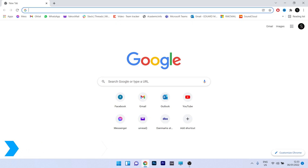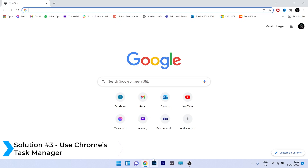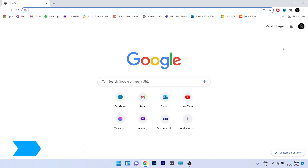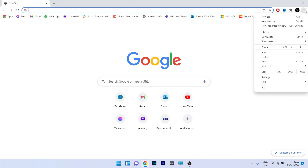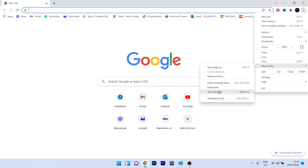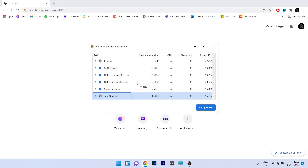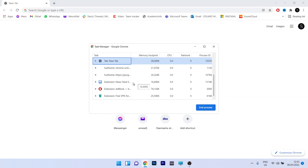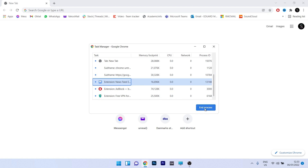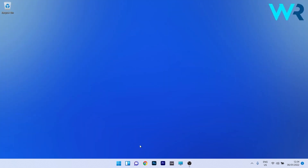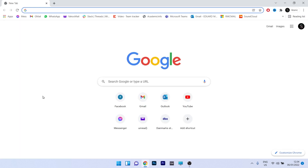Another useful solution is to use Chrome's Task Manager. Press on the ellipsis in the top right corner, hover over More Tools, and select Task Manager. Find any process you think is unnecessary, select it, and click the blue End Process button. Then close Chrome, restart it, and see if the problem still persists.